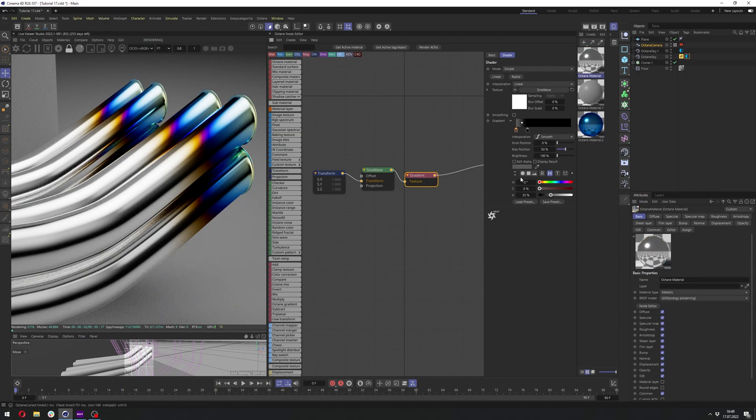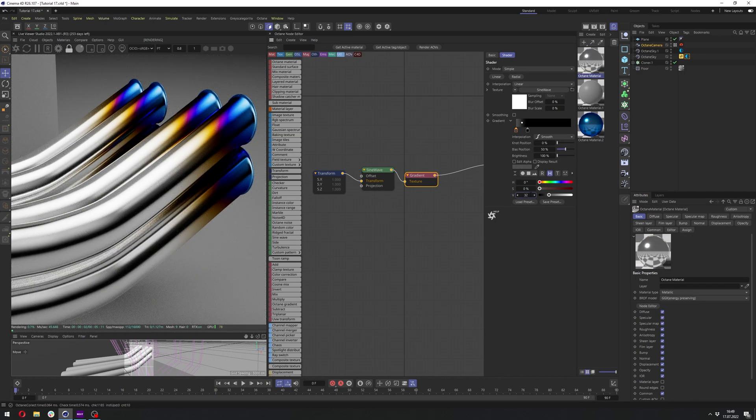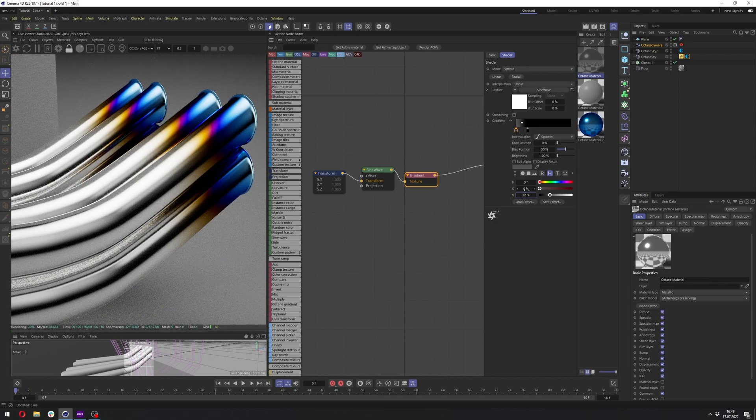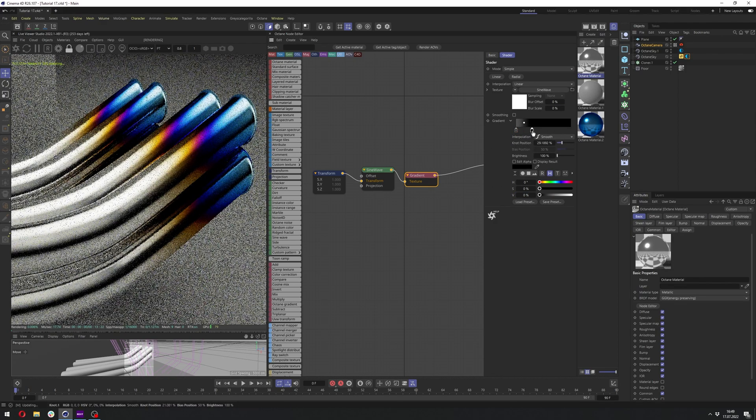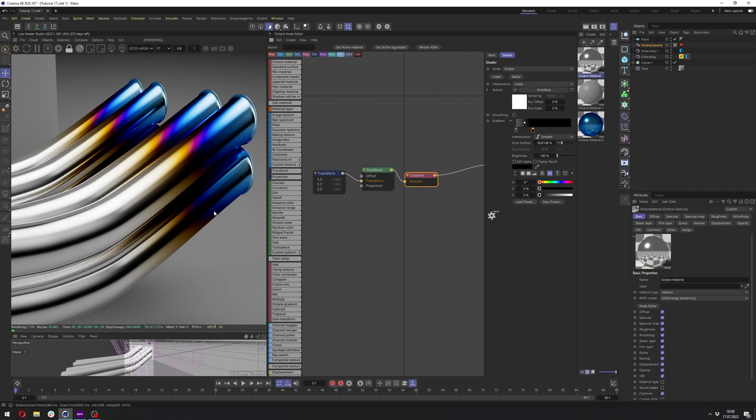And let's adjust the gray slider here as well. I think something around 32 is just fine. And we already have really nice temperature treated metal here.